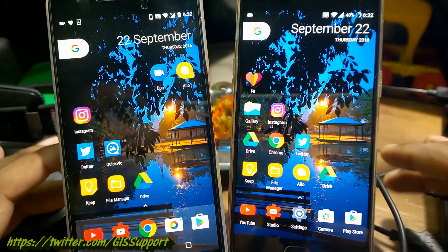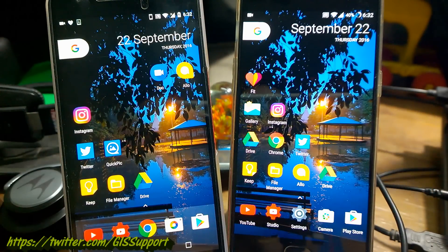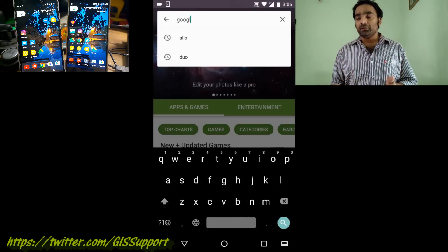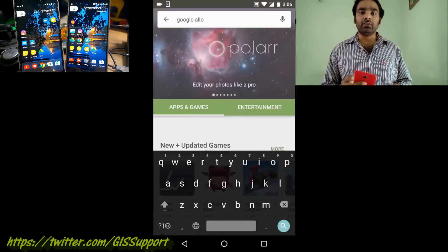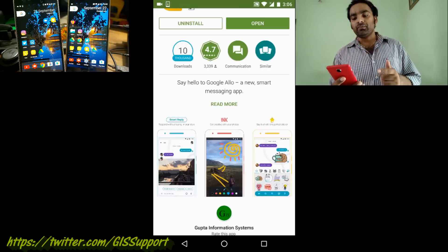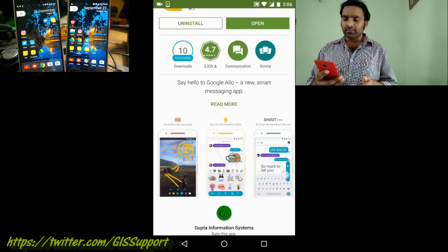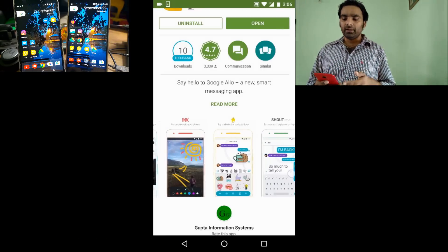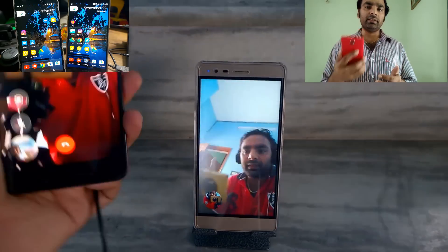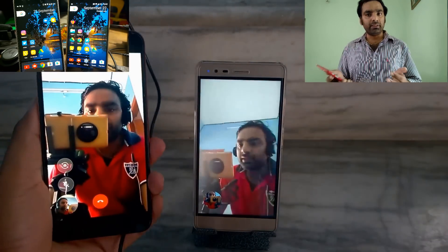Hey guys, welcome back. This is another Google Allo updated video. I showed you yesterday the demo, the hands-on and some of the new features. I've been using this app from yesterday itself and figured out some of the new features that you should be using on a day-to-day basis, because some of them are very important.